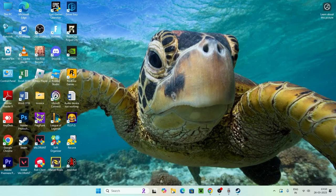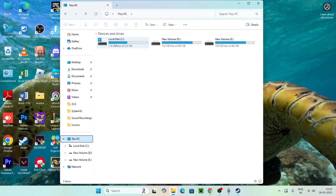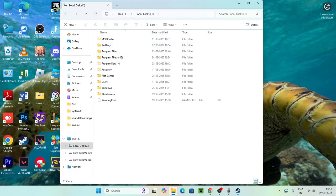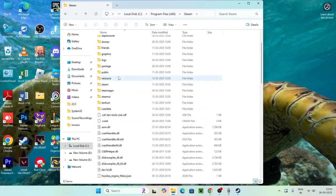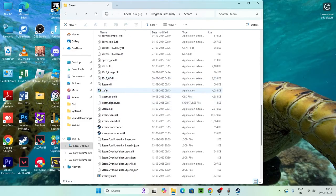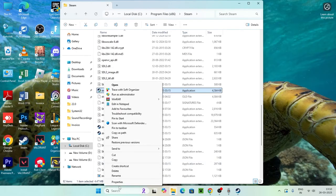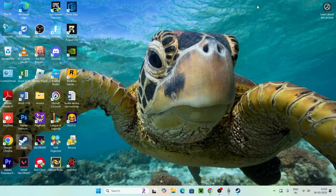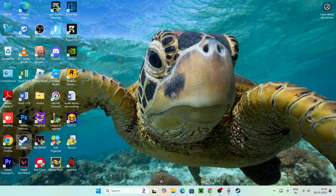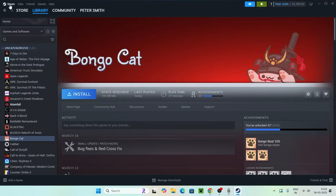Next, go to File Explorer, navigate to This PC, then the C drive, then Program Files (x86), and scroll down to Steam. Find Steam.exe, right-click it, go to Show More Options, then Properties. Go to the Compatibility tab, put a check on Disable Full Screen Optimization, and also check Run This Program as Administrator. Click Apply and then OK.